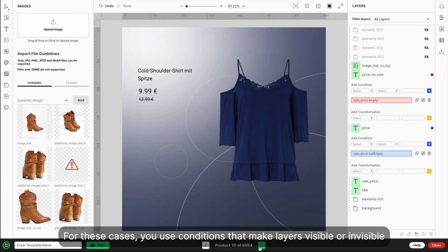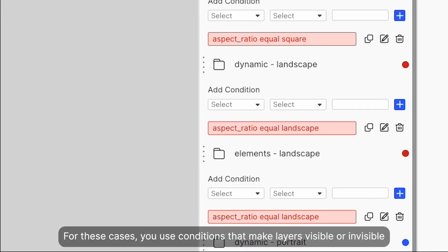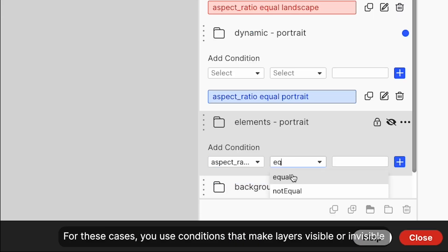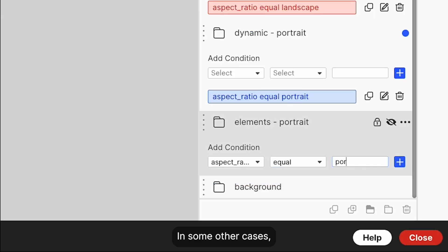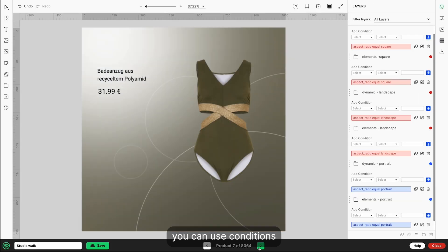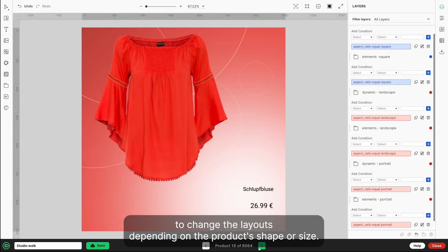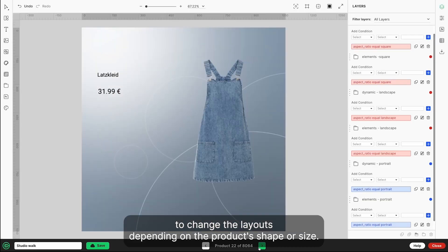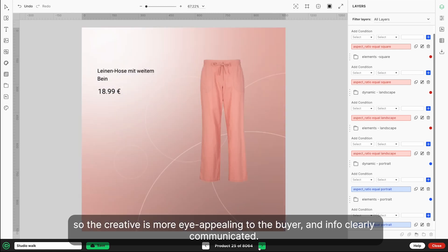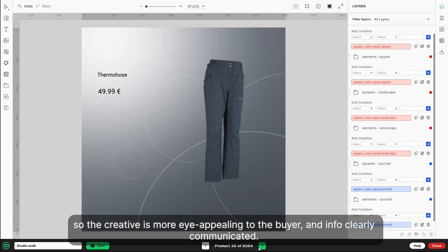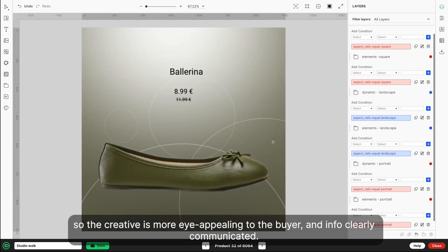For these cases, you use conditions that make layers visible or invisible. In some other cases, you can use conditions to change the layout depending on the product shape or size, so the creative is more eye-appealing to the buyer and info is clearly communicated.